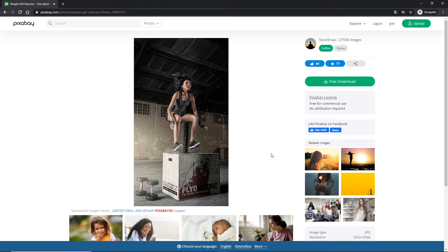Hello and welcome to this Adobe Animate tutorial. I am going to show you how to create a particle effect. In software like After Effects you have some kind of particle generator, but there is nothing like that in Adobe Animate, so we will have to work a little bit differently.